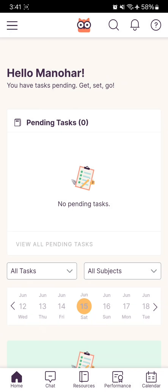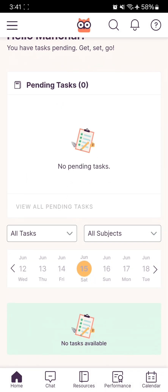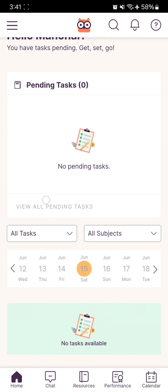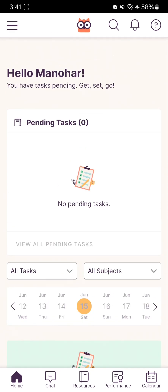Now you can see your pending tasks, and below you can see the calendar. There are several menus at the bottom. Let's explore them one by one.